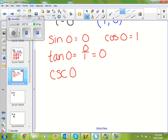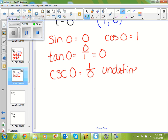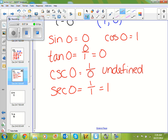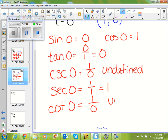Cosecant of 0, which is the inverse of sine, is 1 over the y value, so 1 over 0. We can't divide by 0, so that's undefined. When you end up with 0 in your denominator, it's undefined. Secant of 0 is 1 over x, so 1 over 1, which equals 1. And cotangent of 0 is x over y — again, you can't divide by 0, so this one is also undefined.